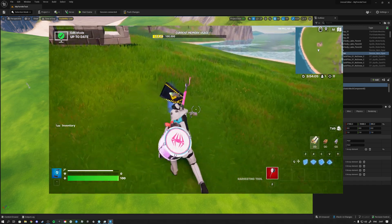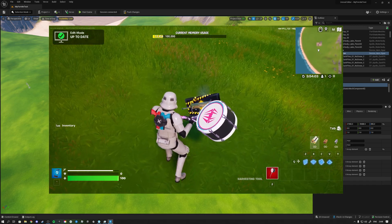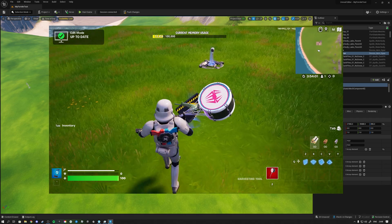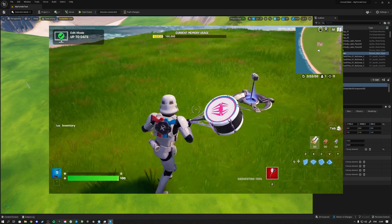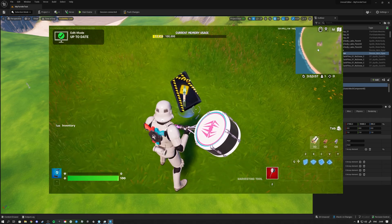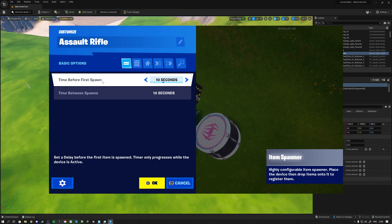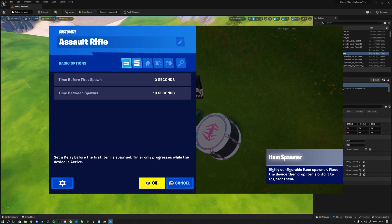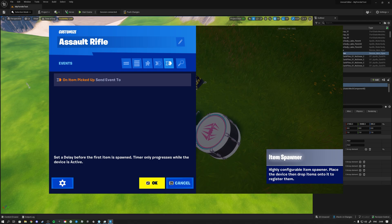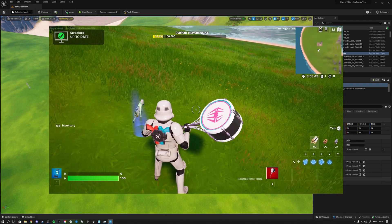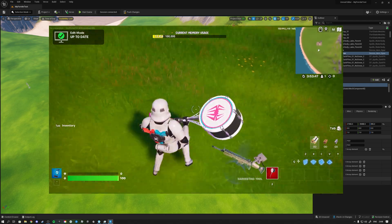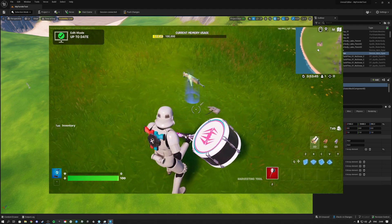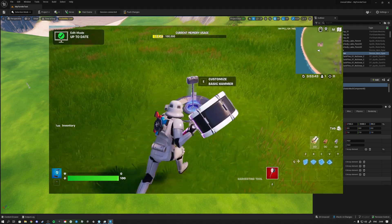Oh this is a hammer spawner blueprint apparently, so now it spawned the hammer. For every 10 seconds it will spawn the hammer. What about this guy? Not sure. Time before first spawn 10 and 10.